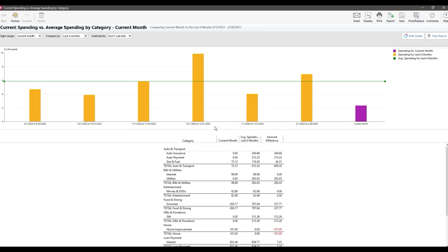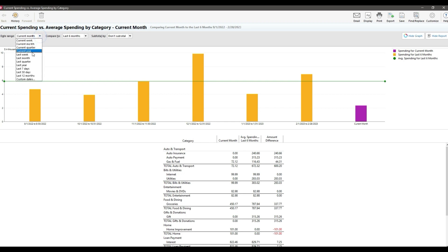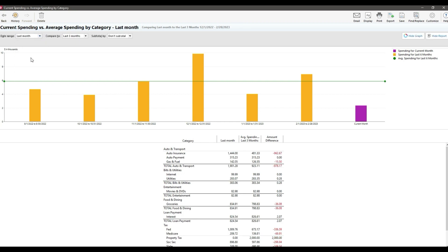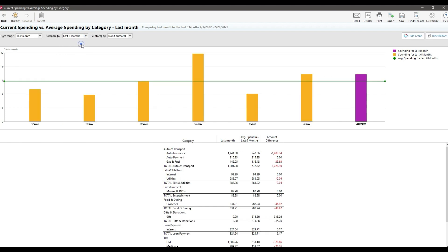This report allows us to compare your spending for a selected time period, we're going to use the month for this example, versus the average spending in those categories over previous time periods. So the very first thing I'm going to do with this report, I'm going to set the period to last month because it's still pretty early in the month right now and I don't have a ton of data.